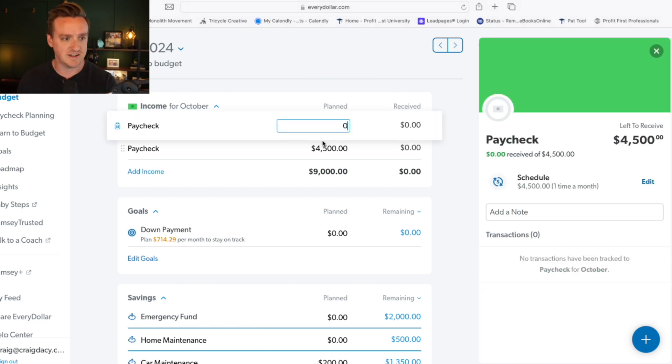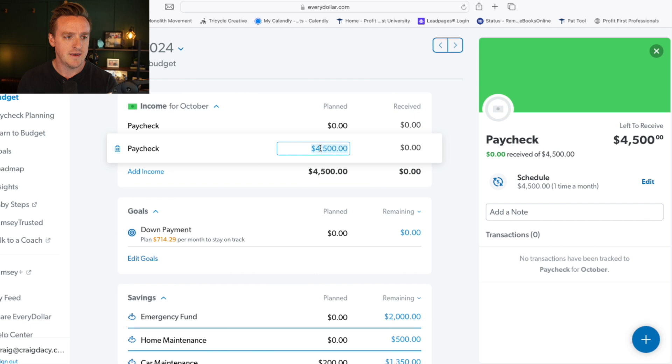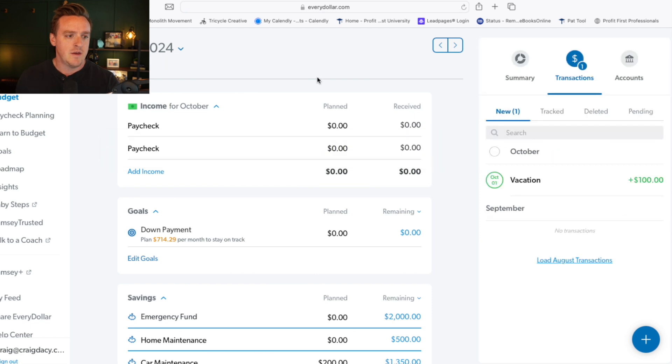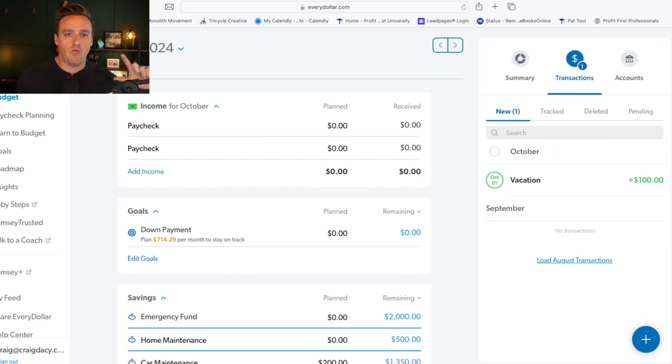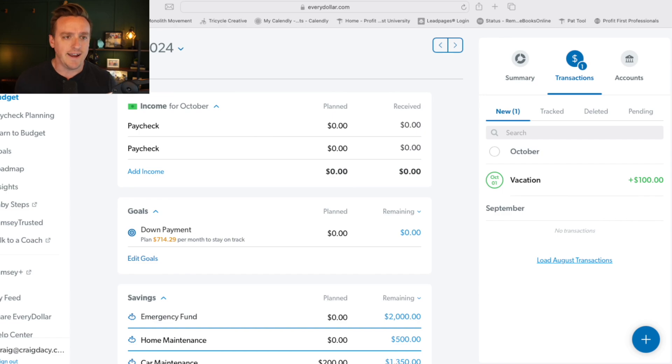So what I'm going to do here is zero this out and go off our worst-case scenario. The way I typically find this is to go back about six months and look at your paychecks over that period. What were some of your lowest paychecks?